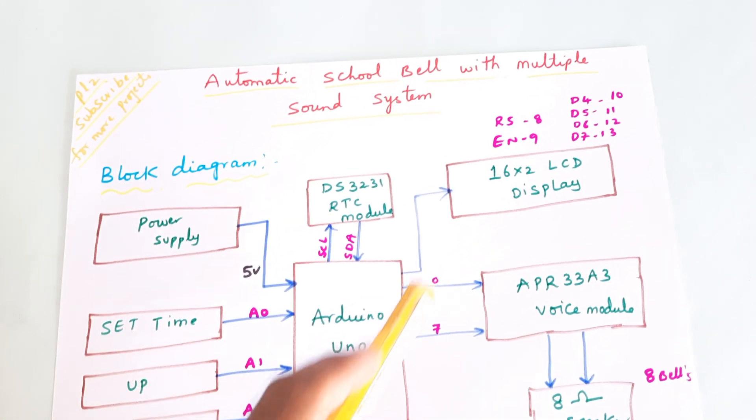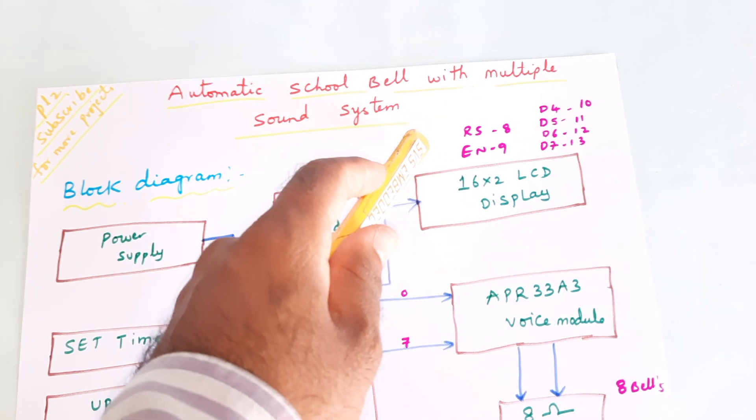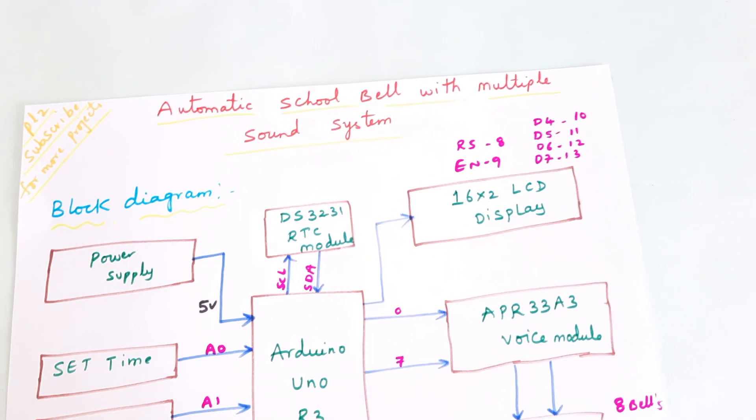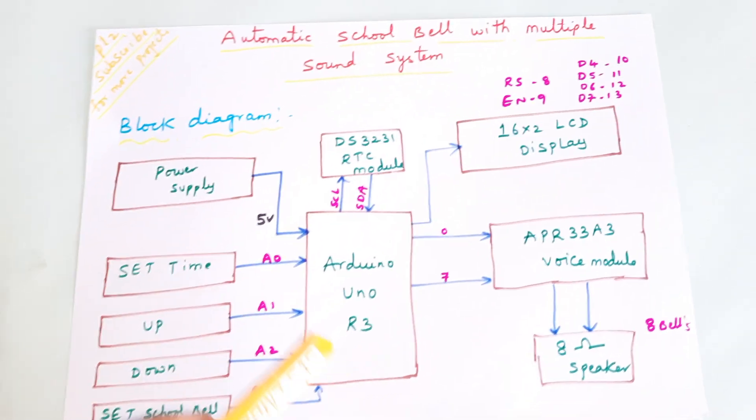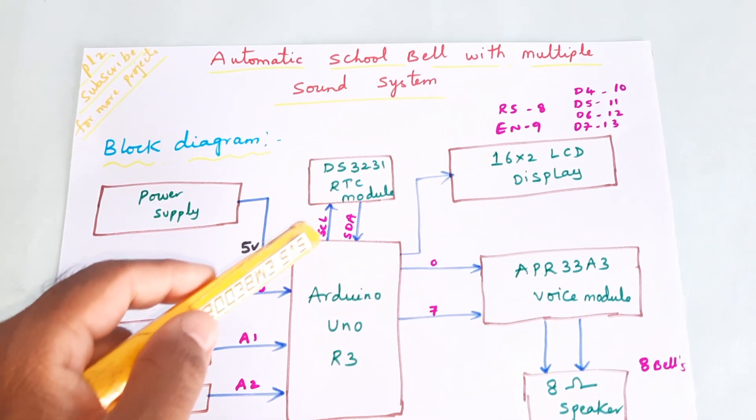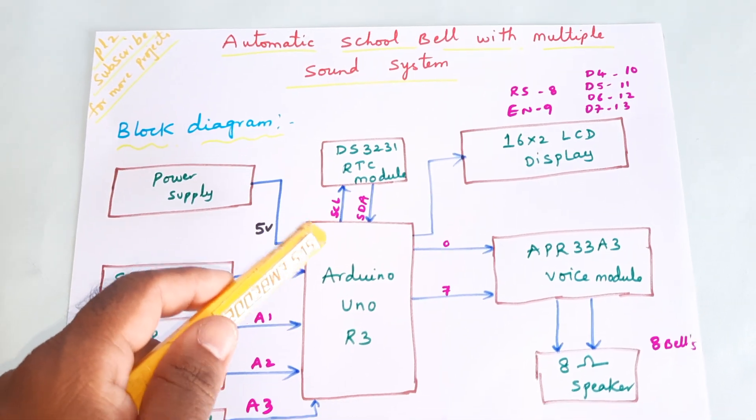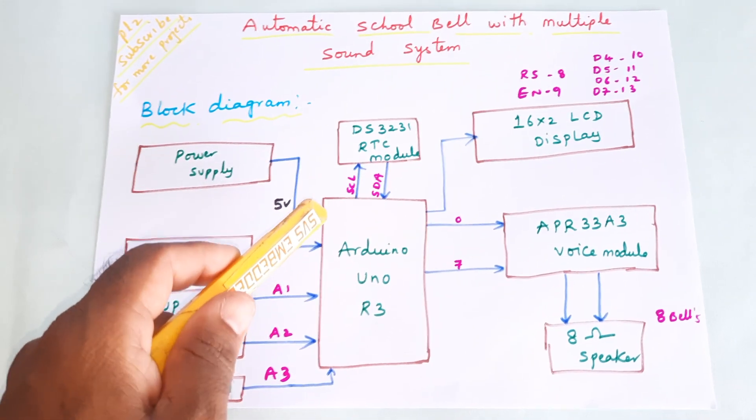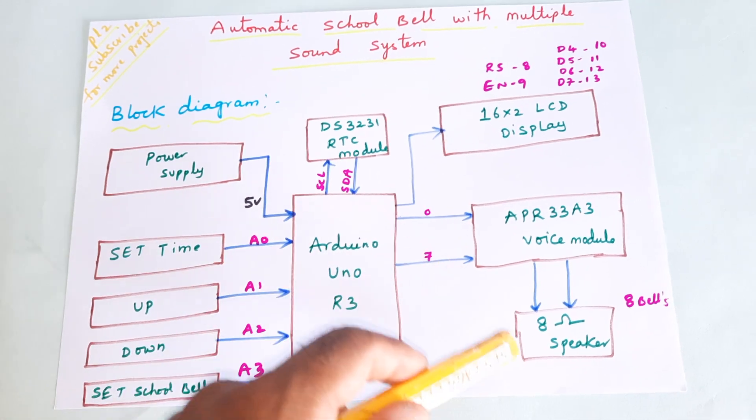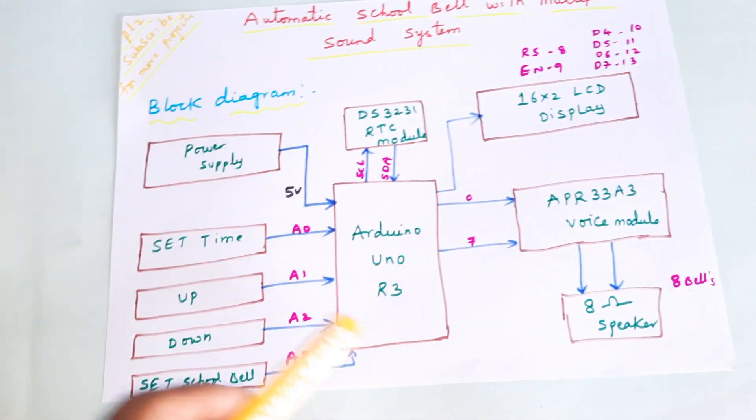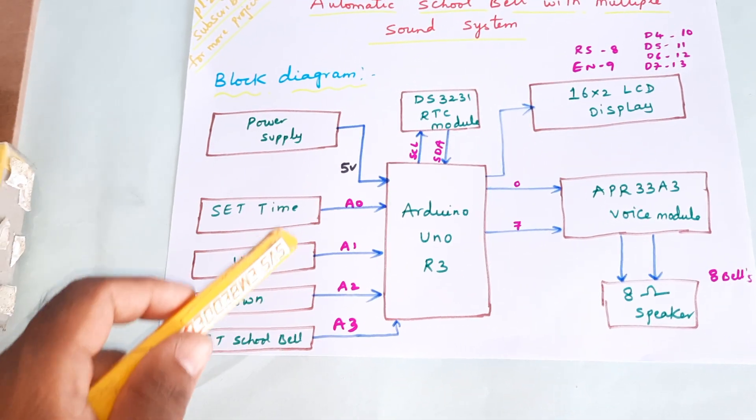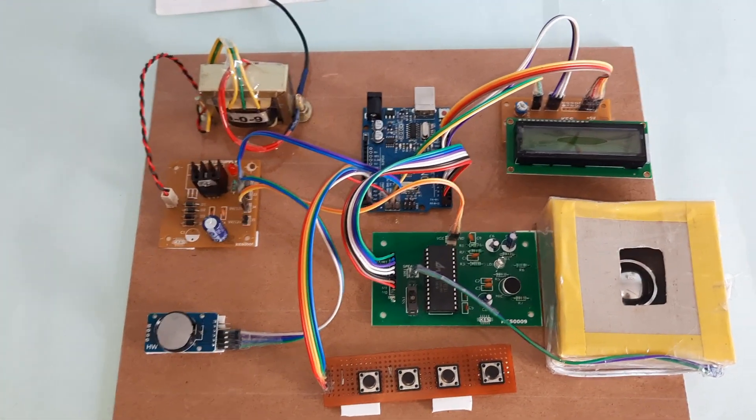RS, enable, D4, D5, D6, D7 connect to pins 8, 9, 10, 11, 12, 13. RTC module is connected to the I2C protocol with serial data and serial clock. Voice output uses pins 0 to 7, and switch buttons are connected with A0 to A3.